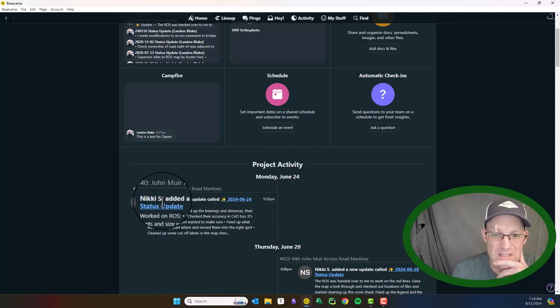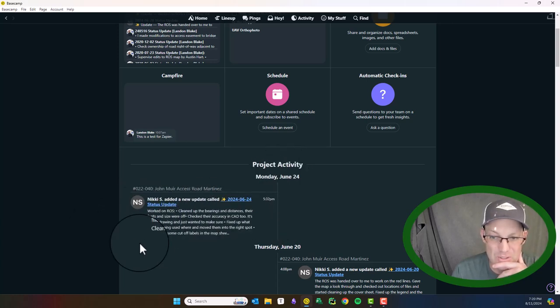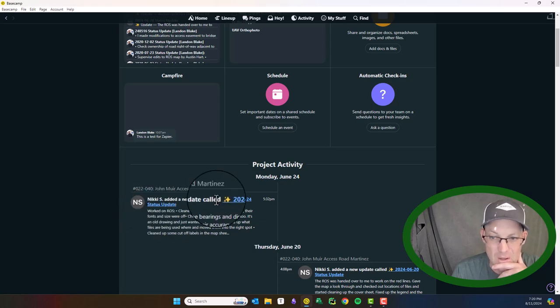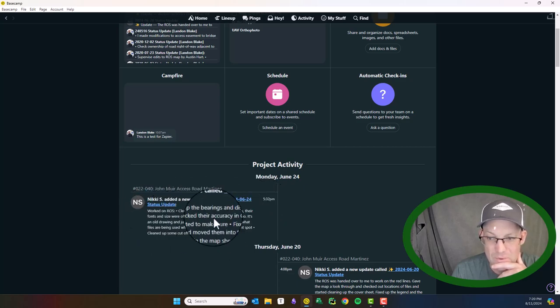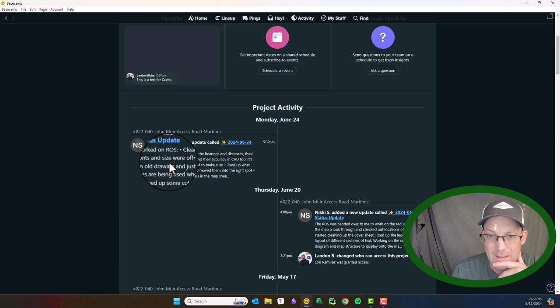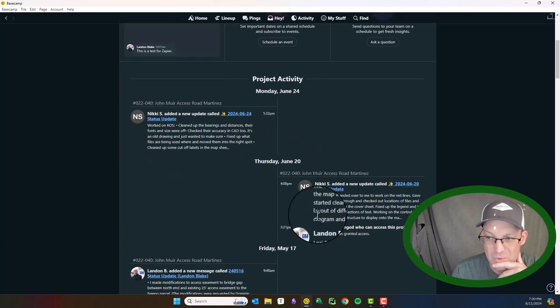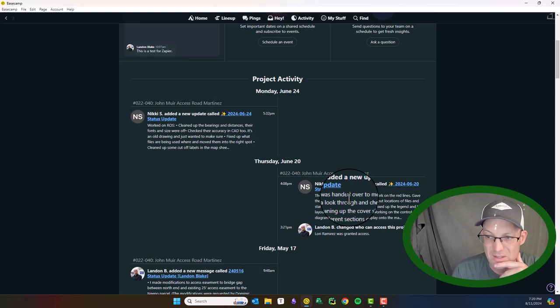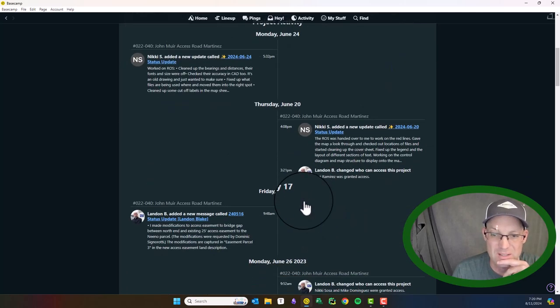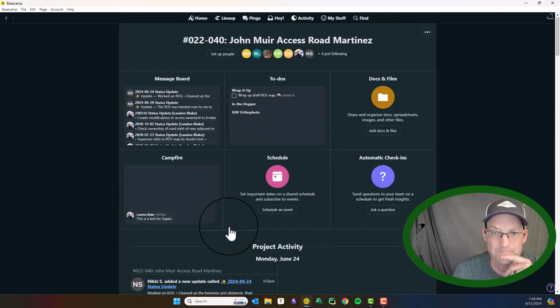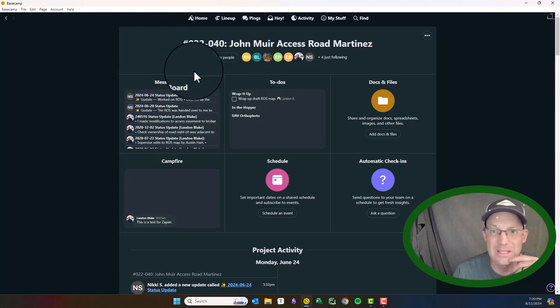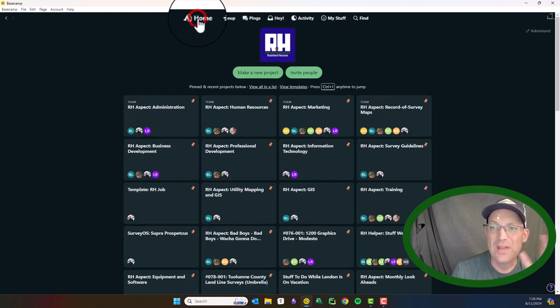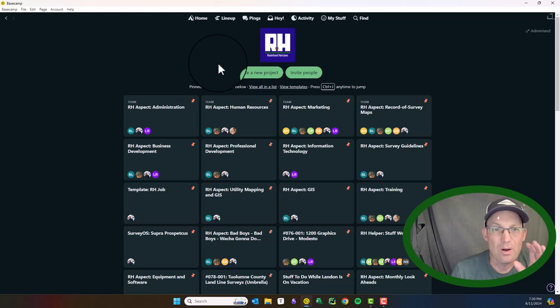So I can see that Nikki came in here and posted a status update on June 24th at 5:30. And then before that on June 20th, looks like she added another status update. So good job. Nikki's been doing her status updates. I did one before that. So good job, Nikki. Okay. So that's what a Basecamp project looks like for a particular job.